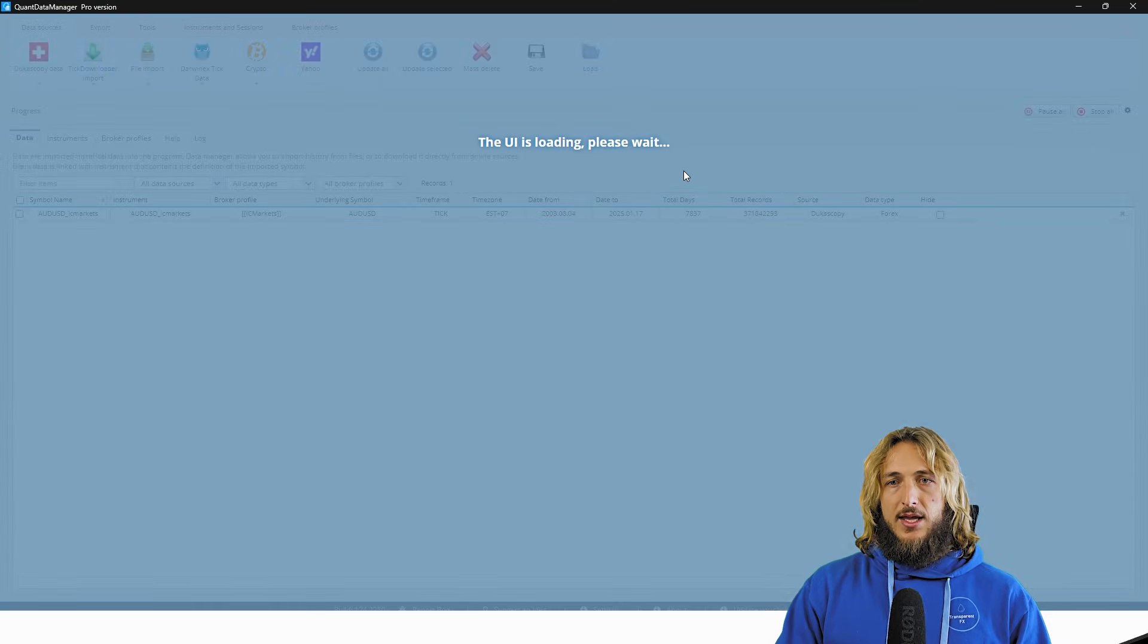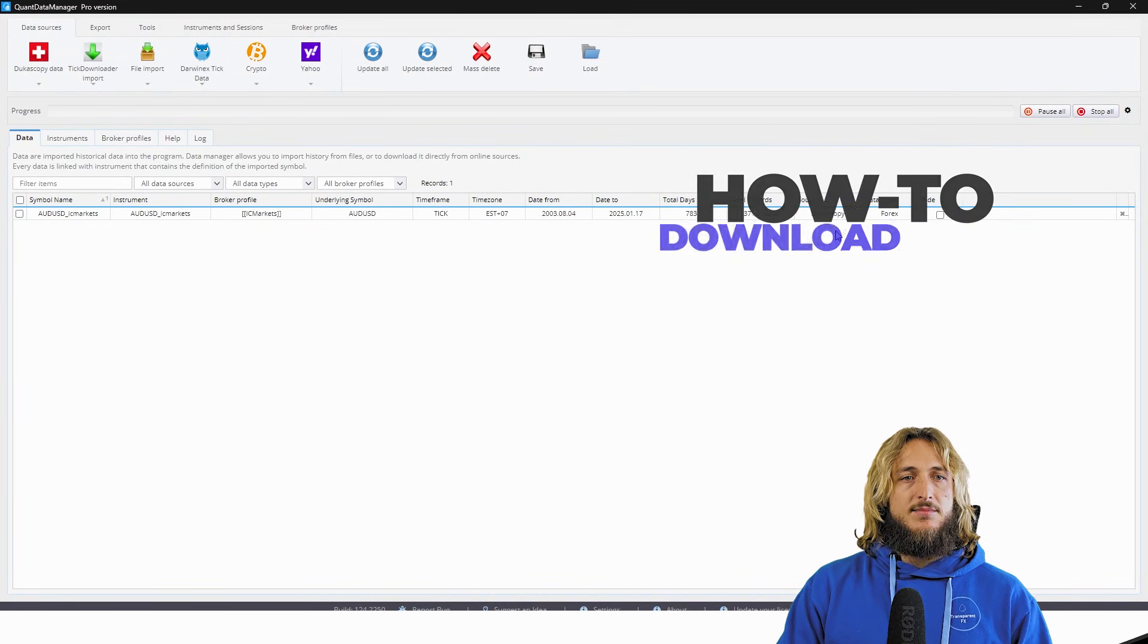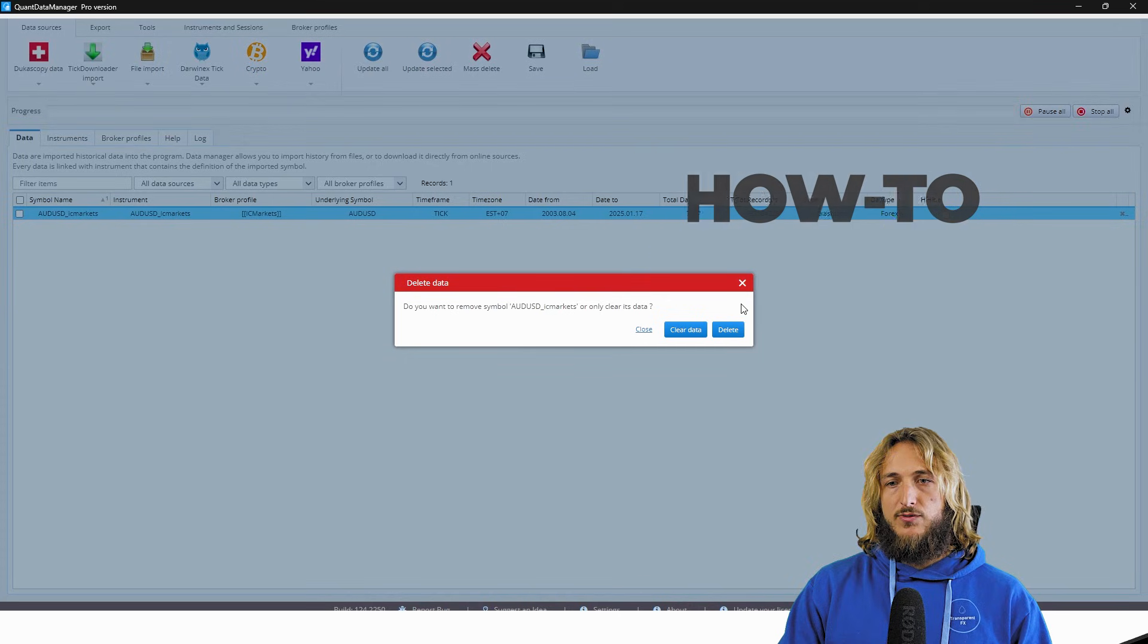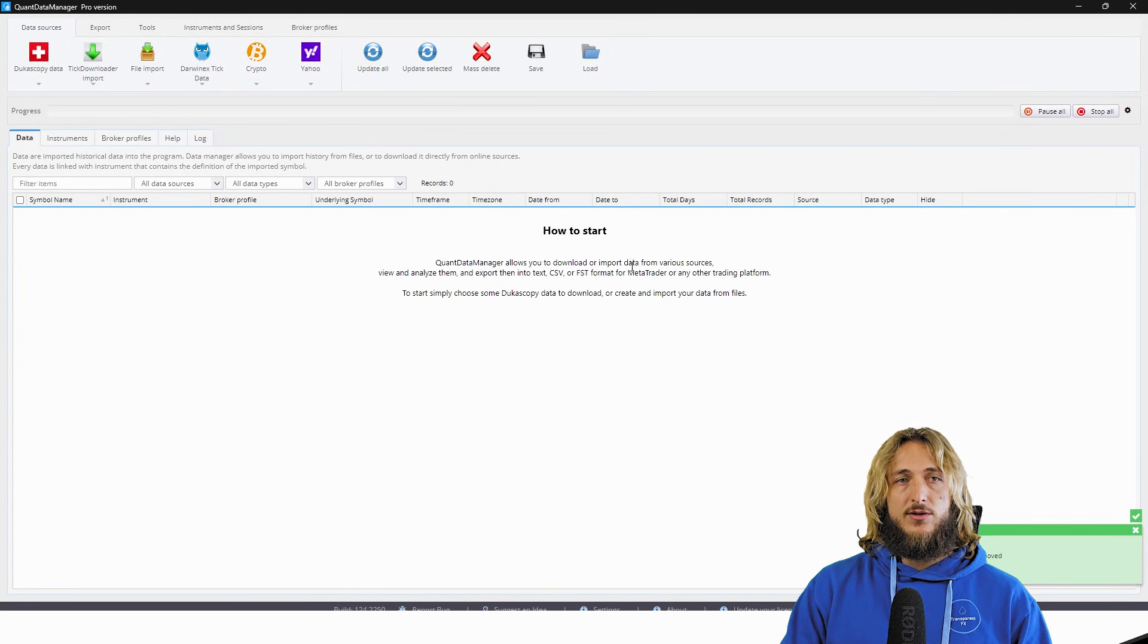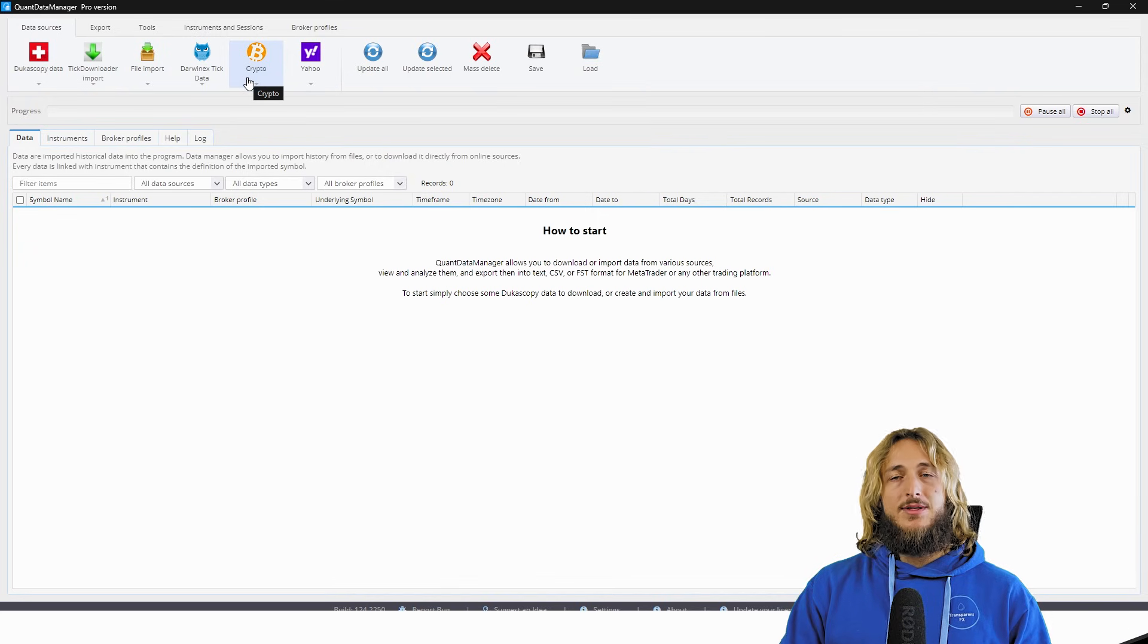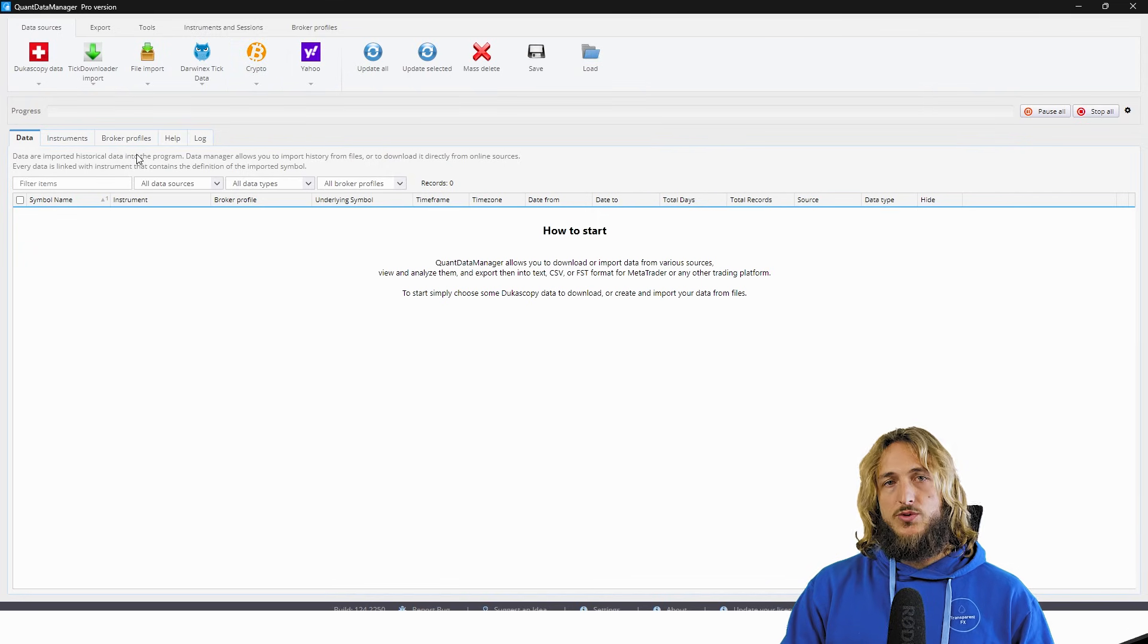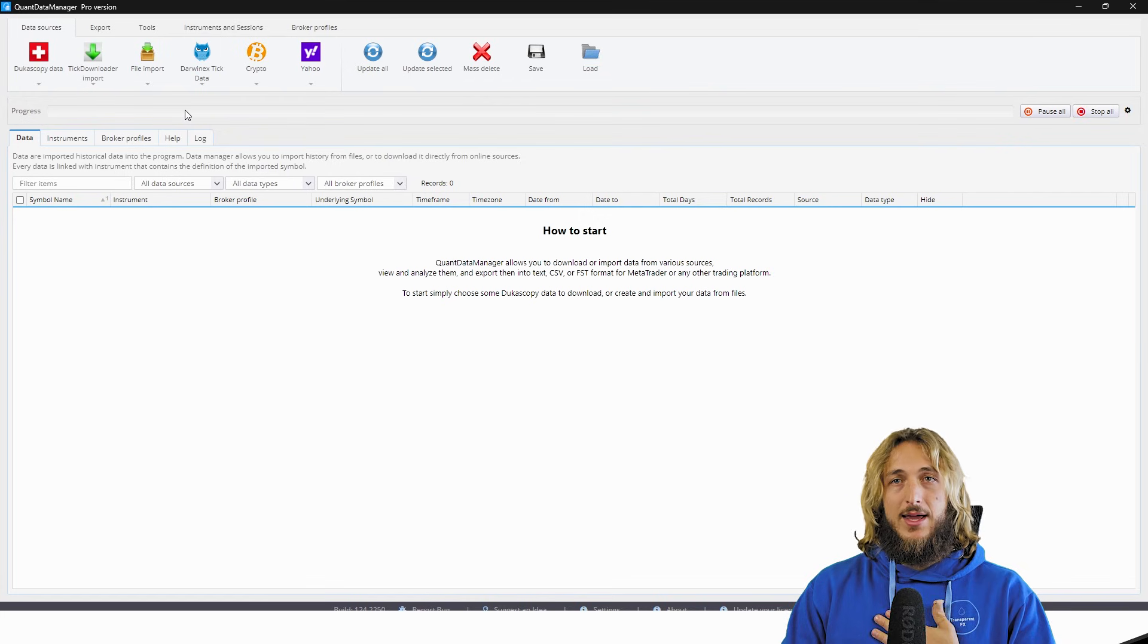So here we have our interface. Well, how do you download the data? So first of all, let's delete everything and start from scratch. Well, as you can see, immediately, there are different data sources, which you can use depending on obviously what you're looking for.